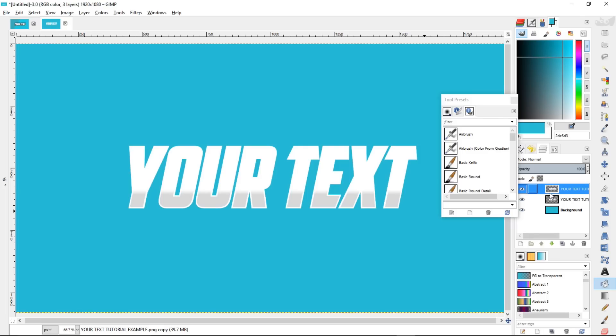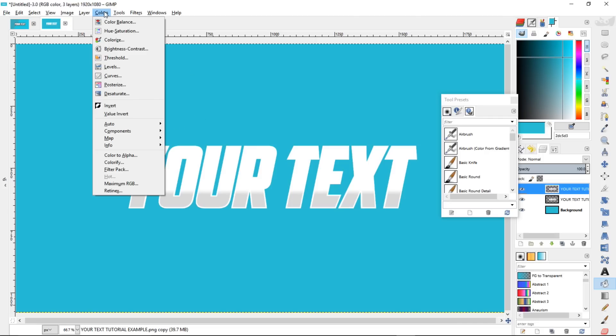We're going to make this text layer really dark, and then we're going to blur it up to make it look like a shadow, and then we're going to drop it below this text layer here. So let's get started on that.